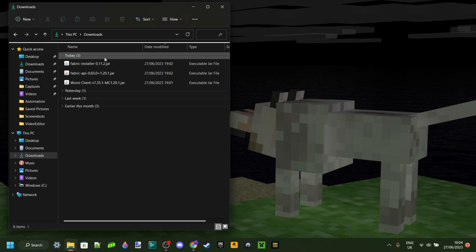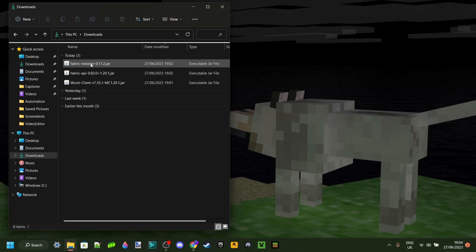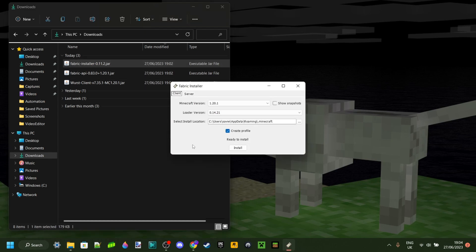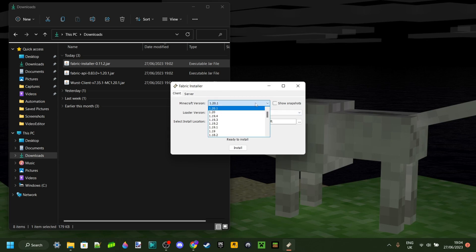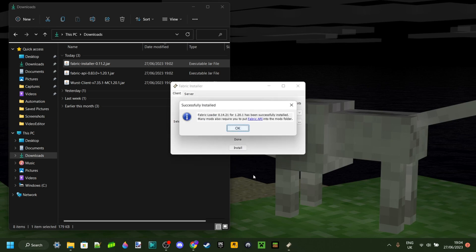So here in my Downloads, as you can see, we've got these three files which we just downloaded — one of which is the Fabric Installer. You just want to go ahead and double-click on that one, and it's going to show this installer window. Your Minecraft version is going to be whatever you chose. I chose 1.20.1, so I'm going to select 1.20.1 here. For the rest, you just want to leave this as it is and then click on Install.